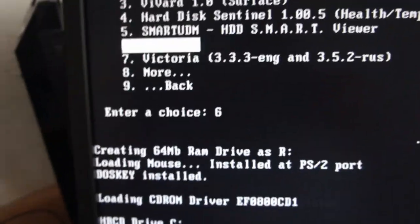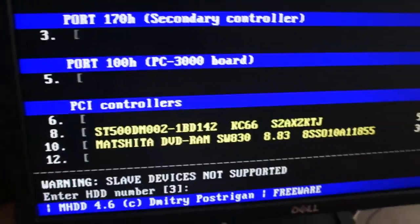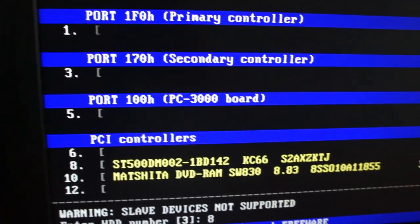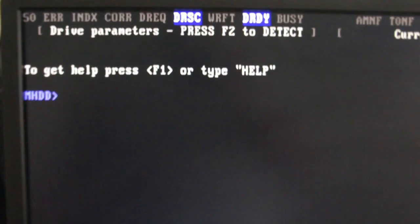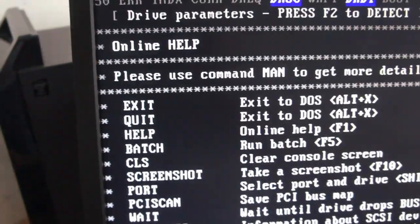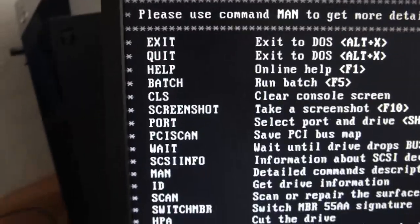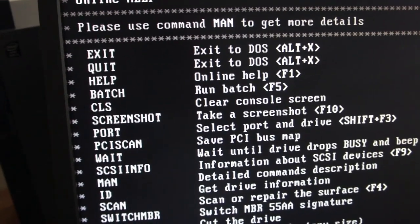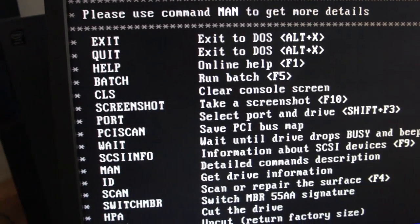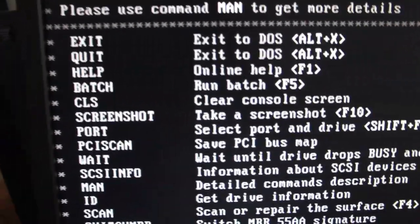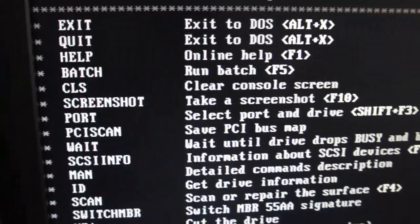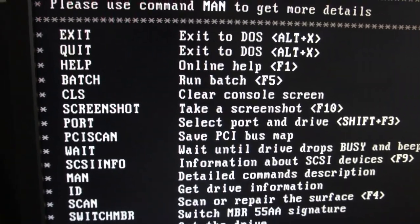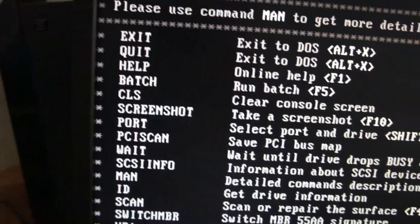So I'm going to do disc 8. So we'll type in help. So there's all the stuff you can do: scan or repair the surface, you can press F4, so detail command. Man.